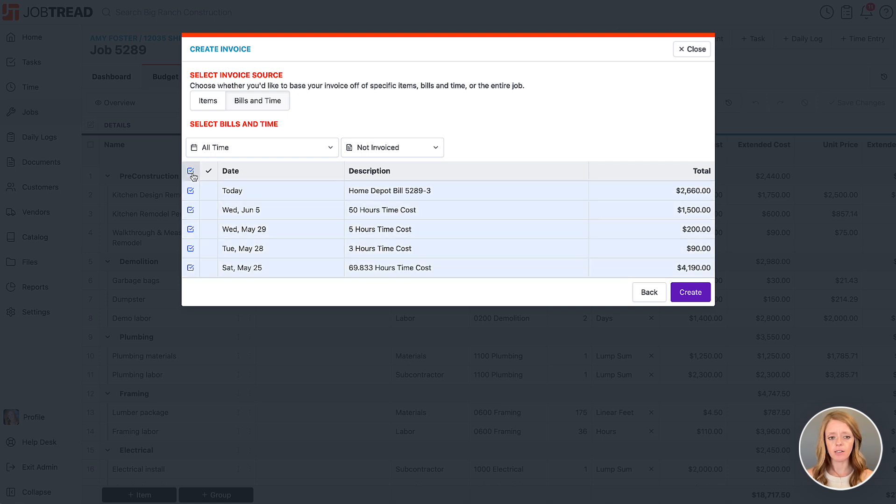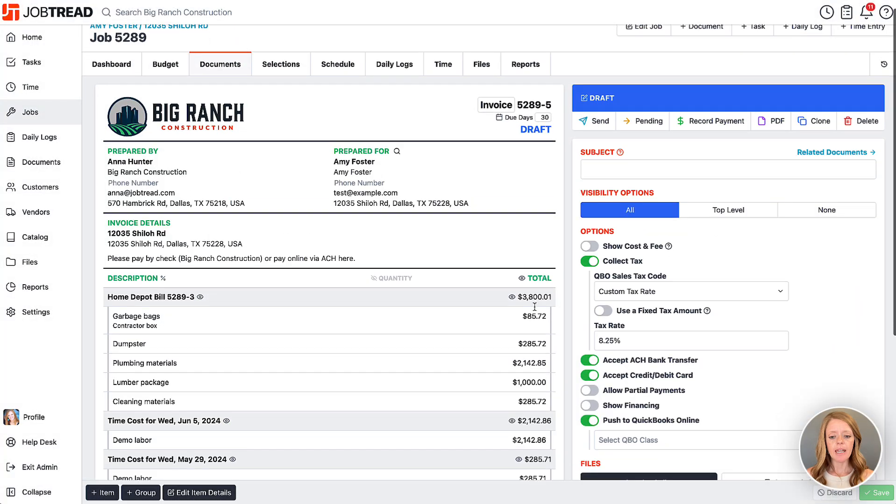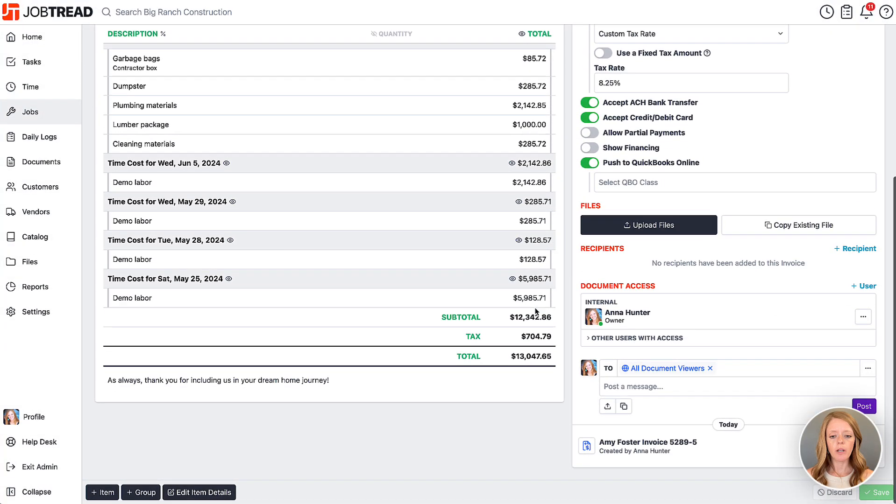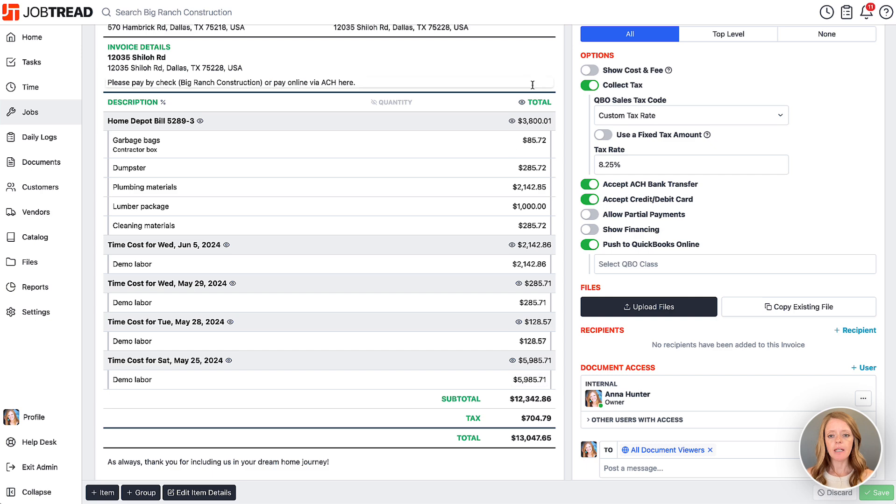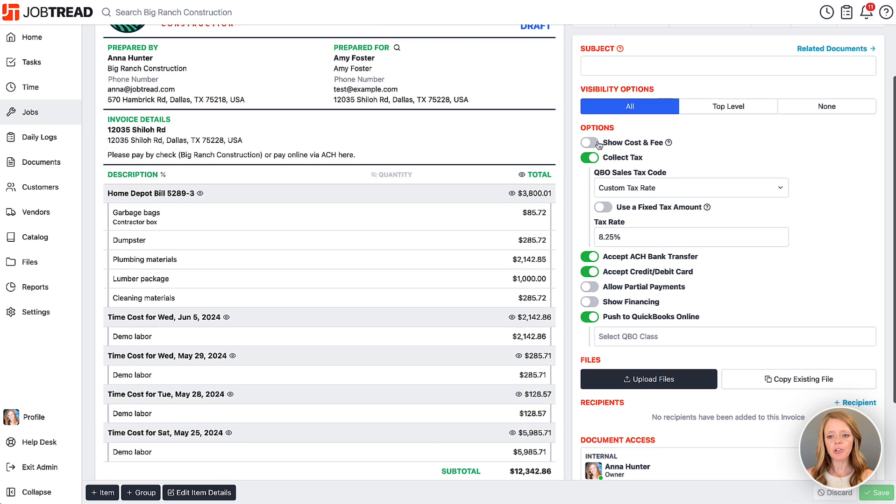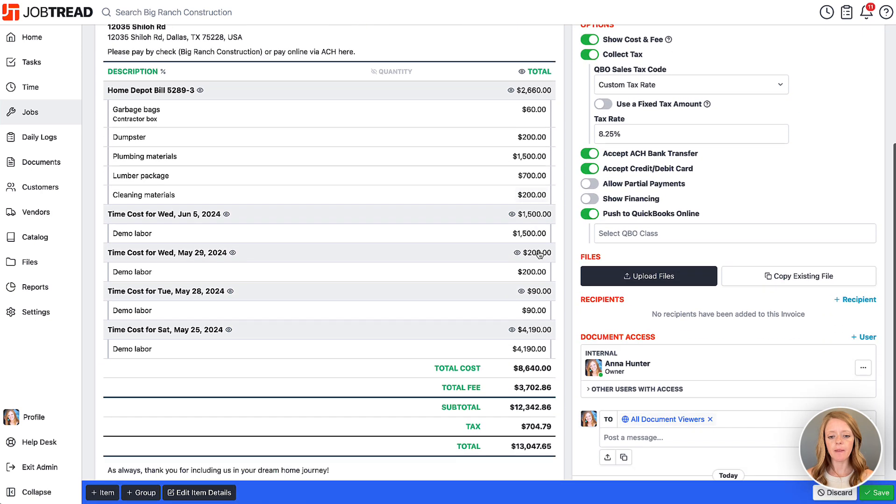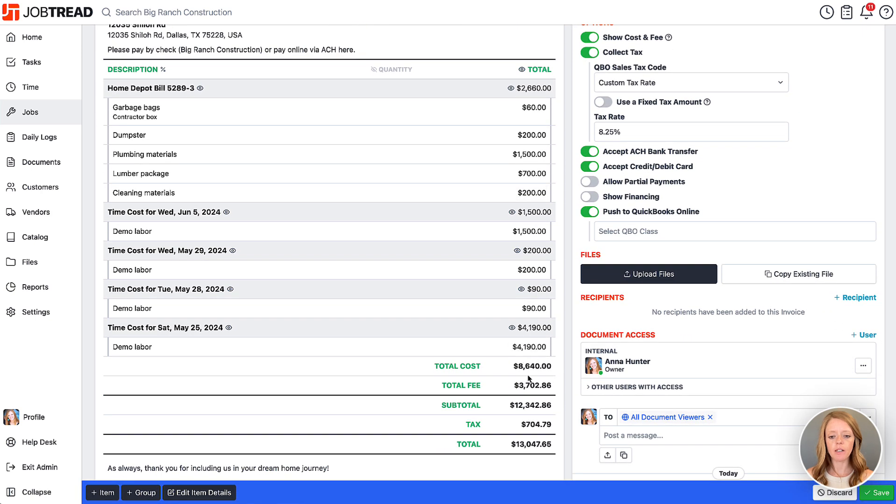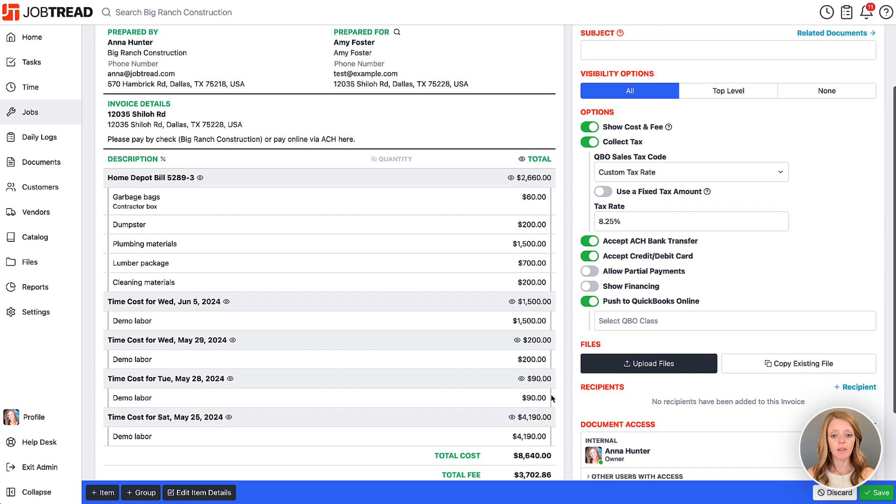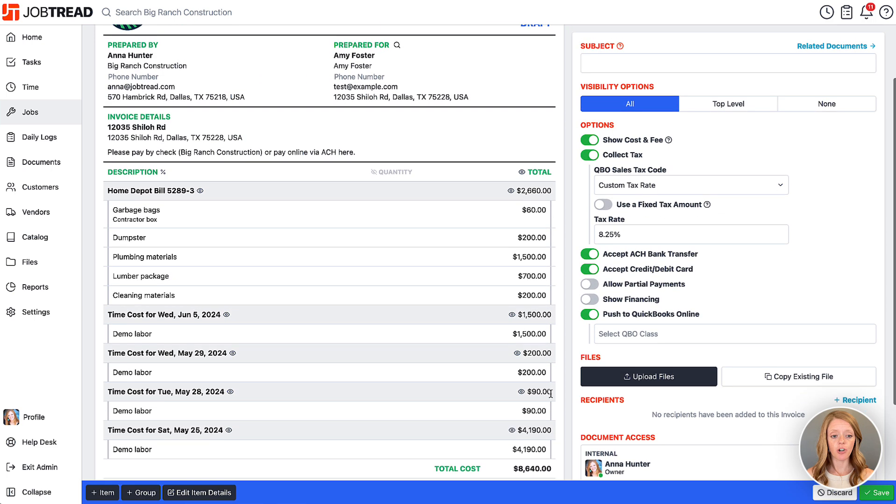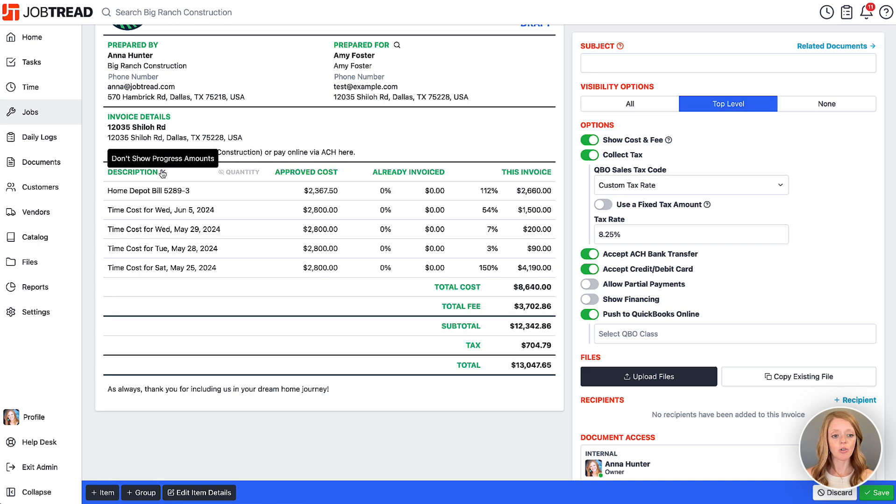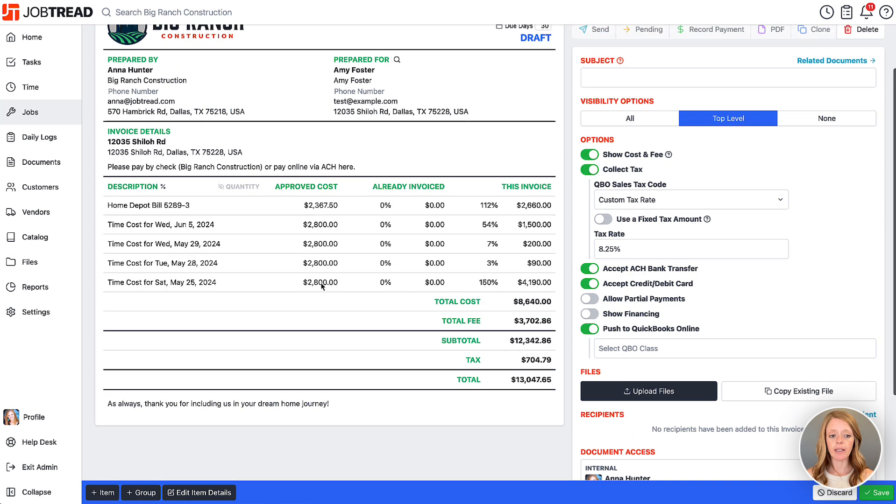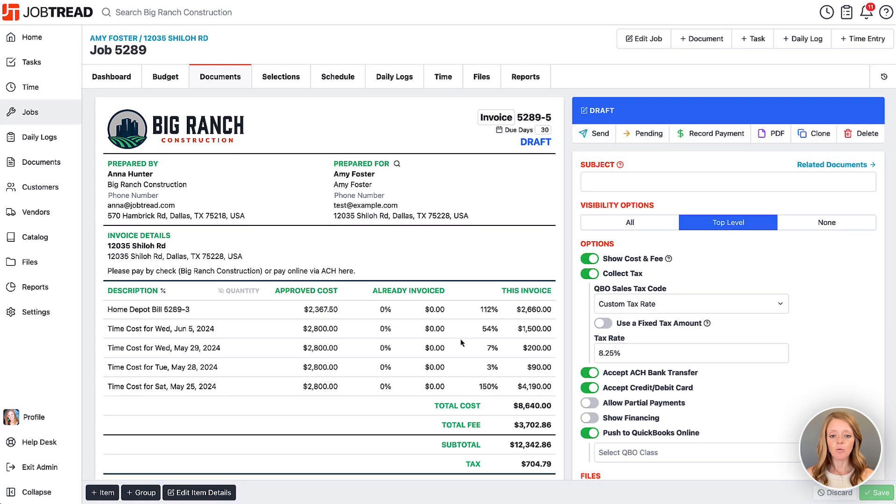Now I'll click create and it will show the total bills and time that we're passing along. I would encourage you to click show cost and fee, and that will show the cost of the project that we're passing on to the customer, and then additionally it will show your profits that you're going to be charging for. You can also show top level if you want to and you can show the progress amounts if you'd like as well. Now we can save that and we have a cost plus invoice.